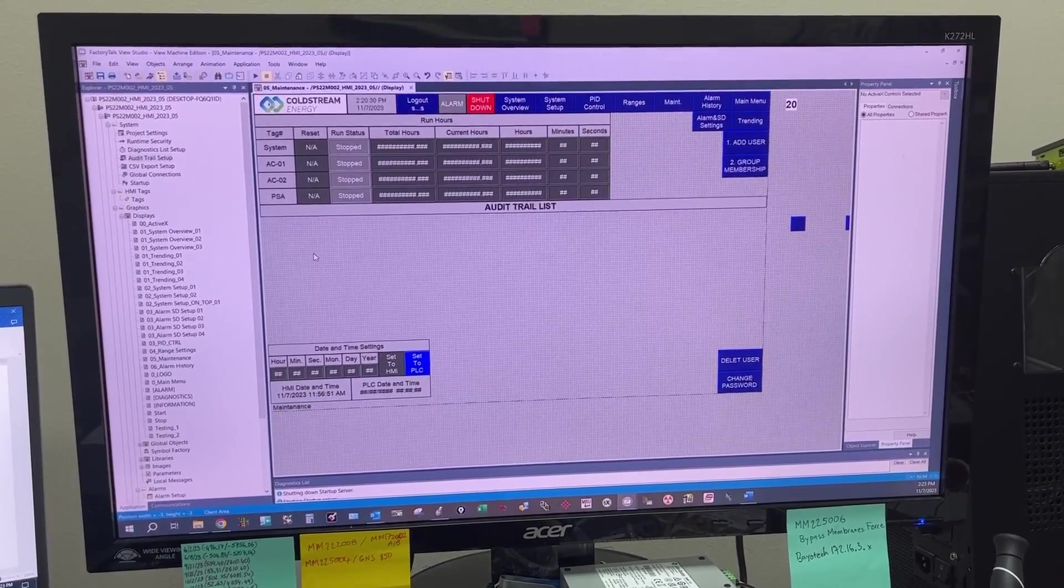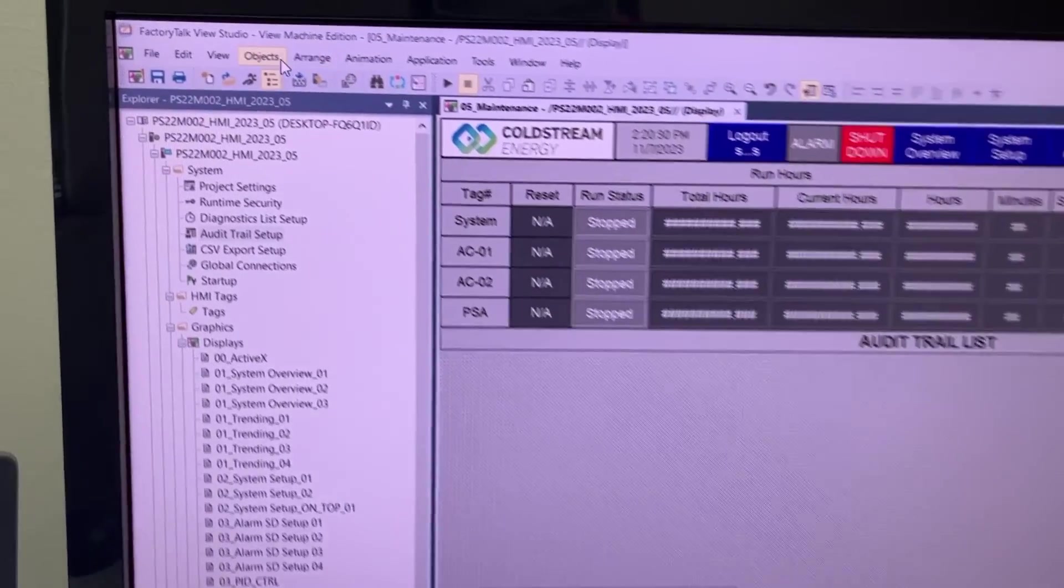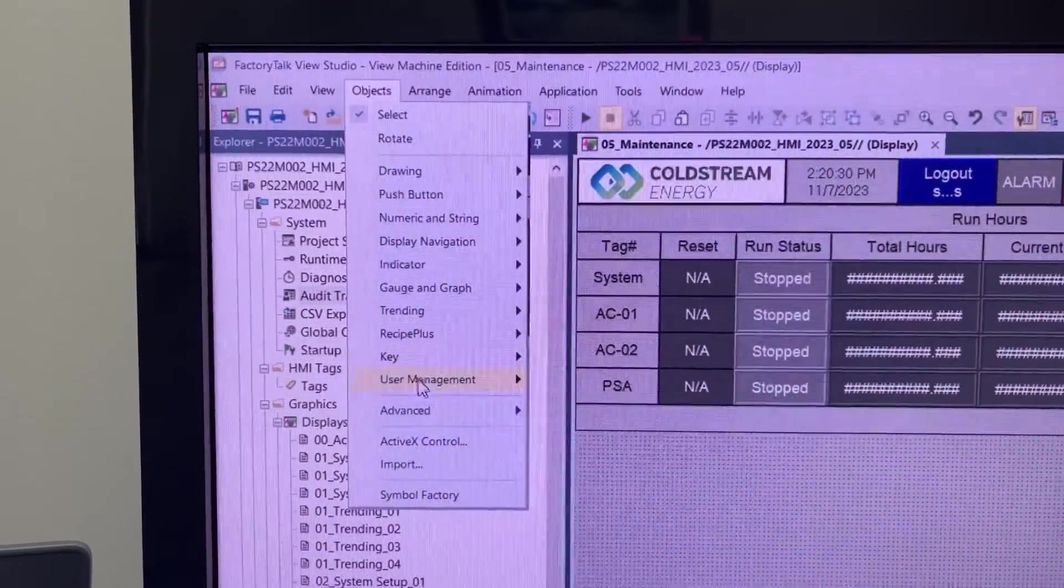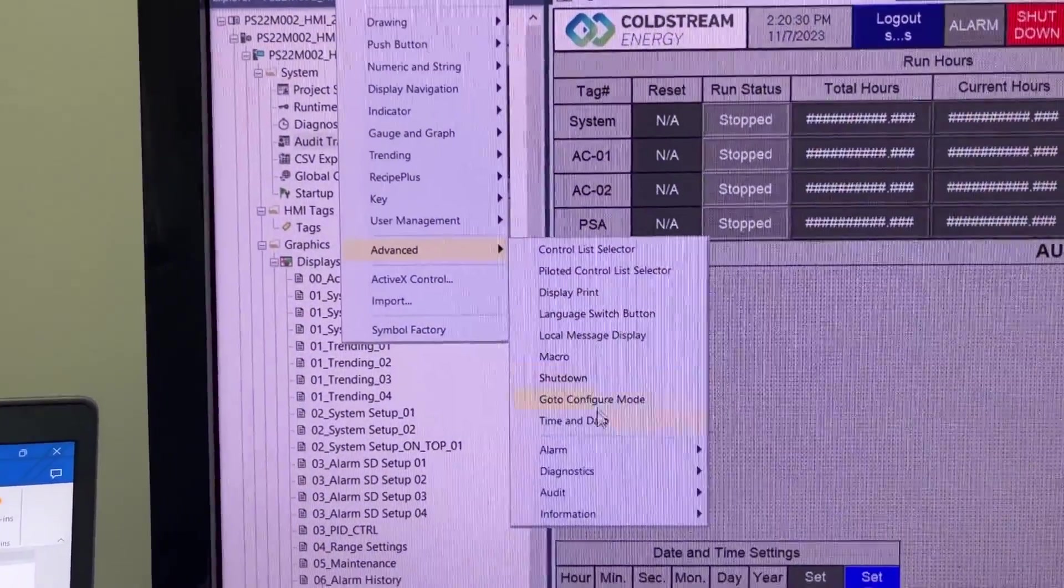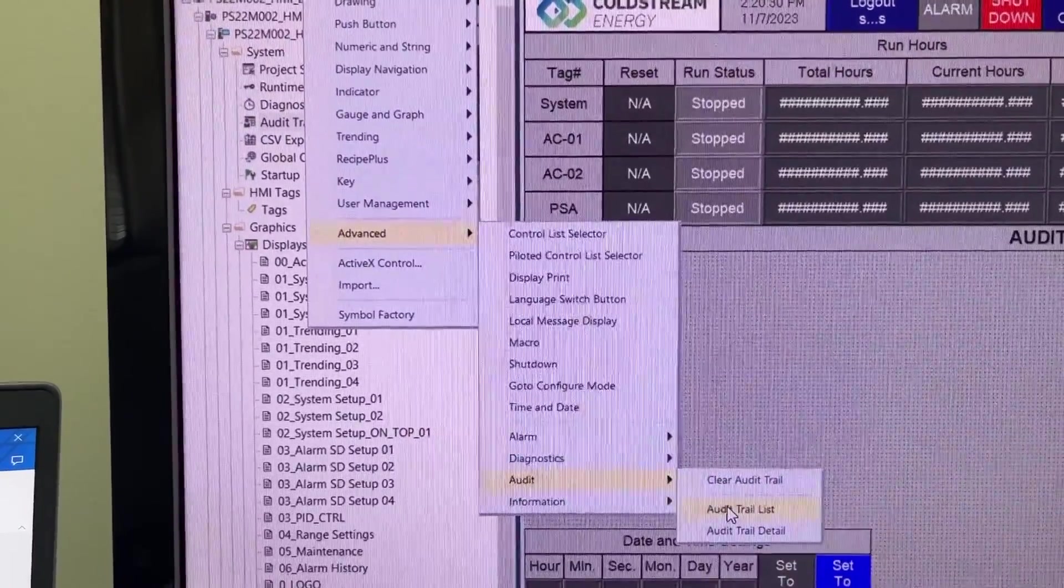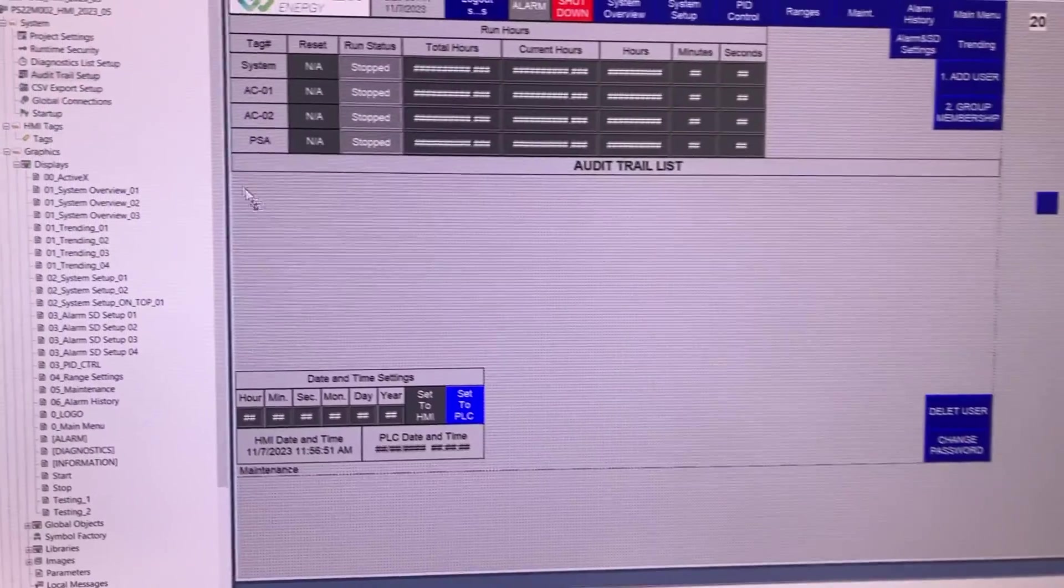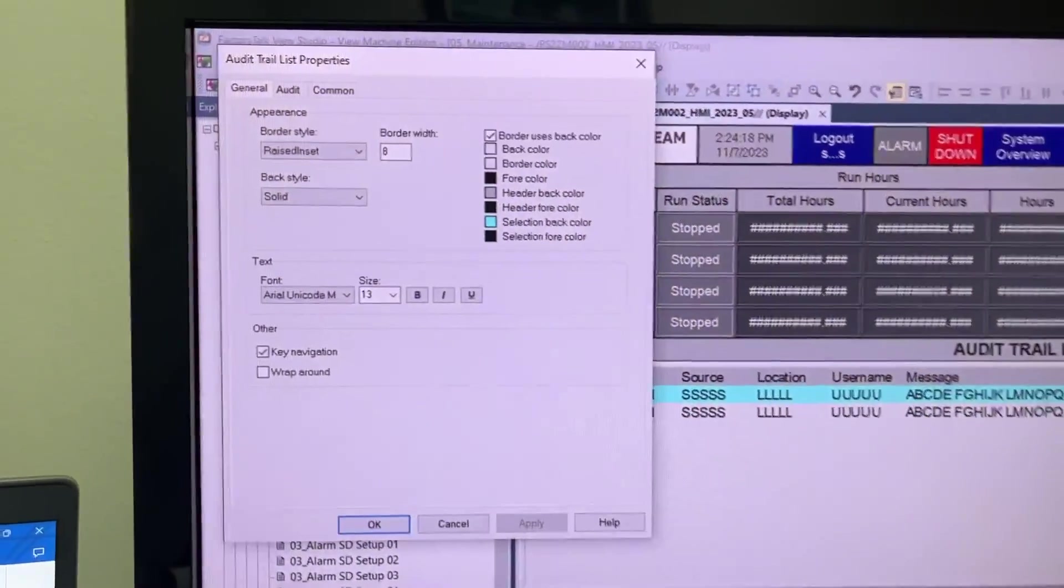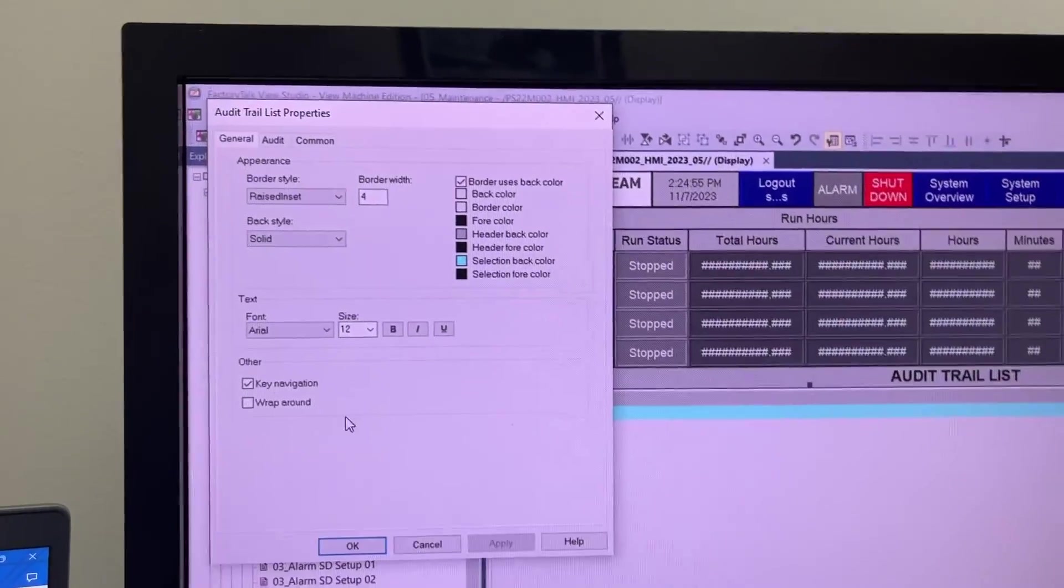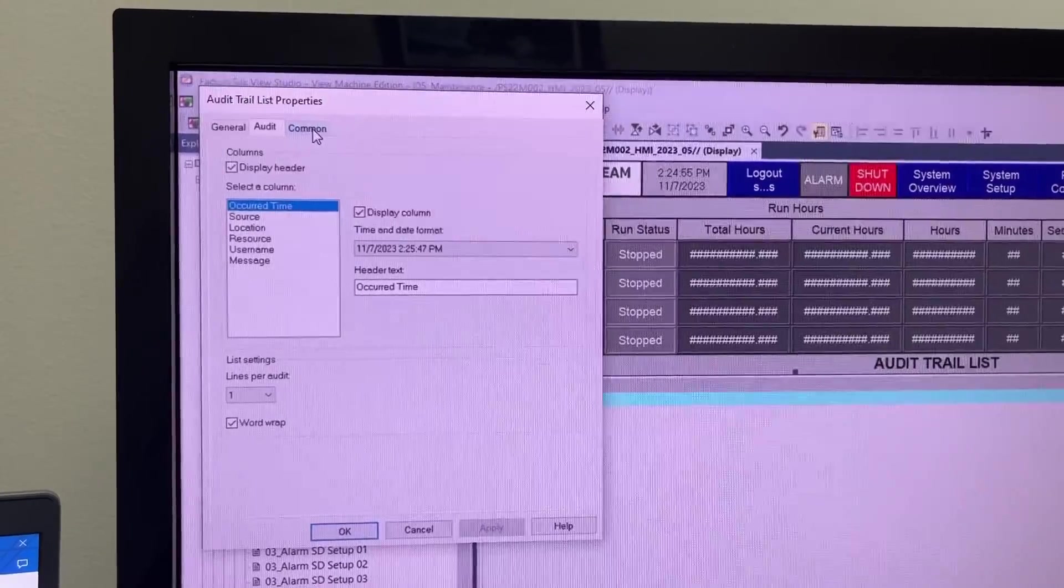To create an audit trail list, first go to Objects, Advanced, Audit, Audit Trail List. In the audit trail list properties, we have three tabs: General, Audit, and Common.